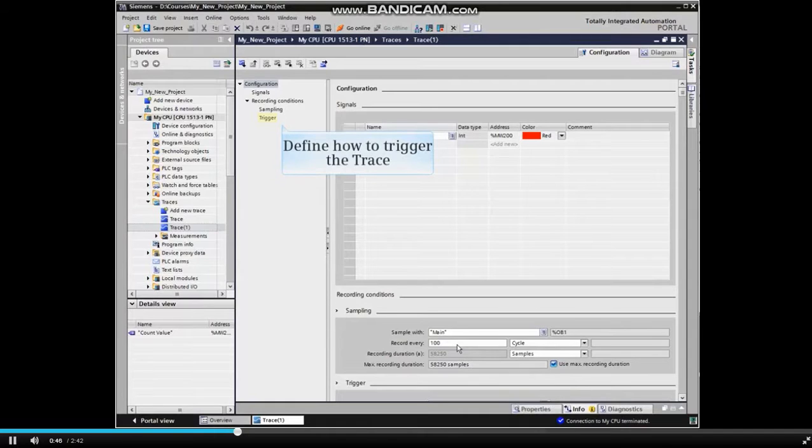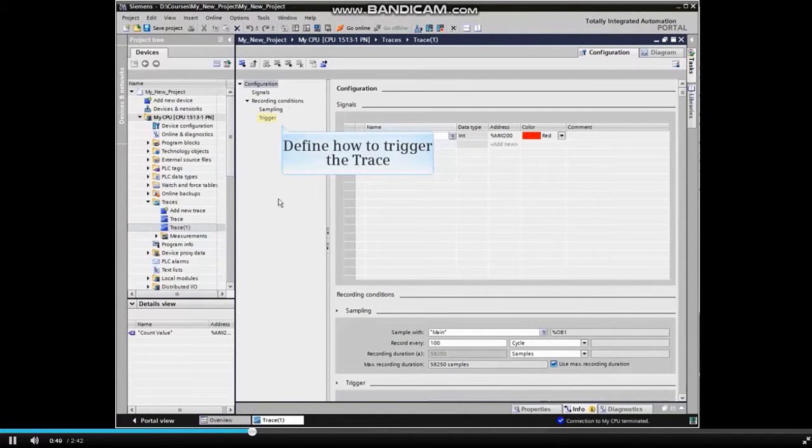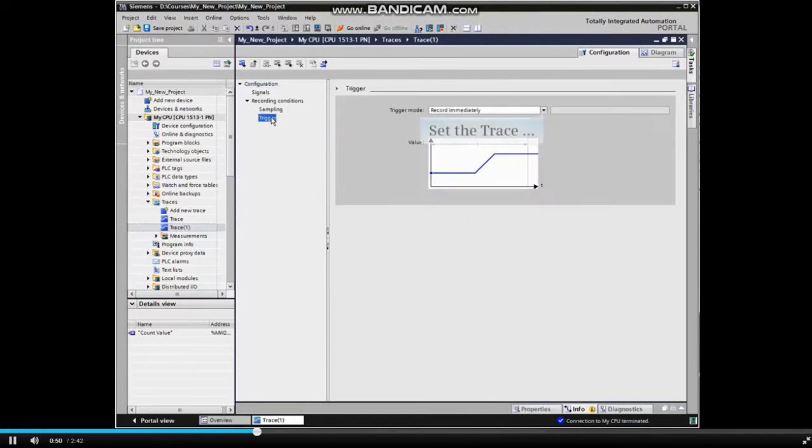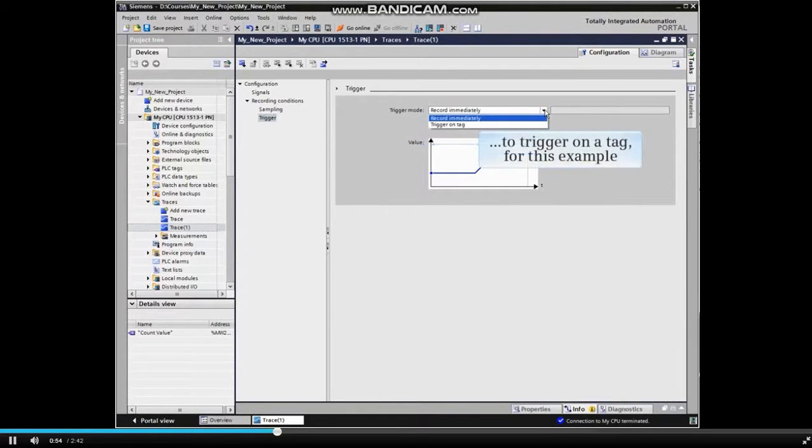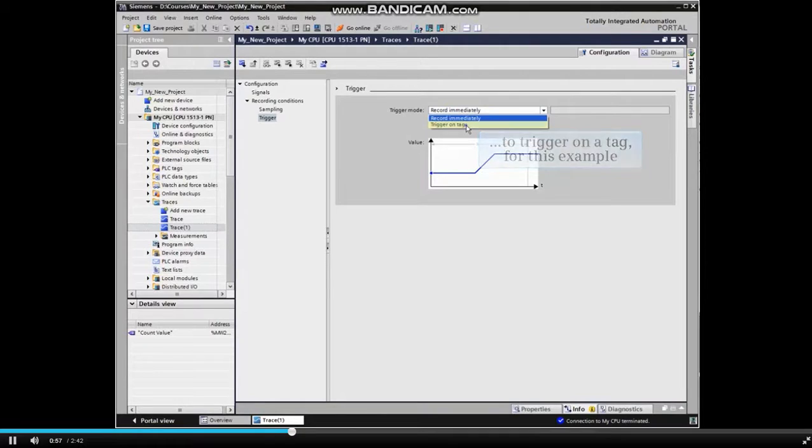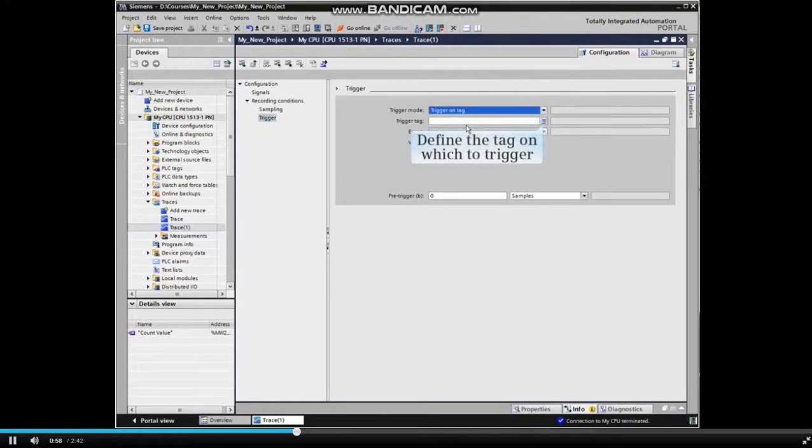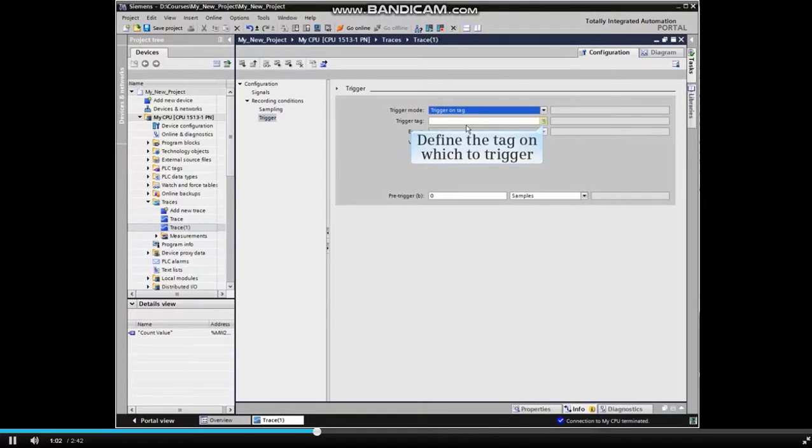We now need to define how we would like to trigger the trace. We will set the trace to trigger on a tag for this example. We now define the tag to trigger on, System On for the example.